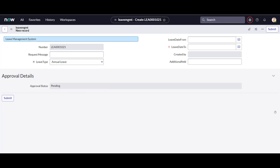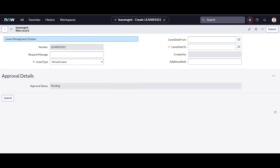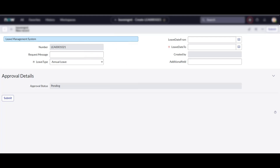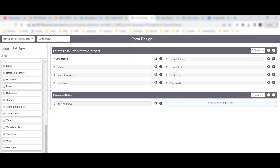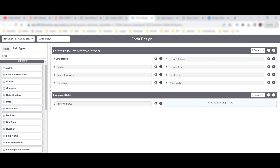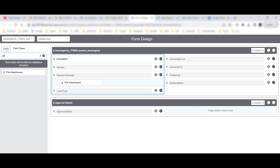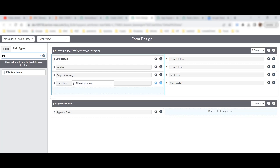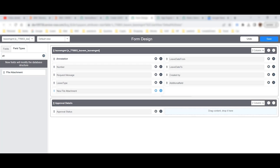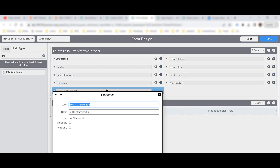So let's go to Form Design as we have seen earlier. I will add an attachment field — this is a file attachment field — and place it after the Leave Type field. I will rename this field to Medical Report and keep everything else as is, then save it.